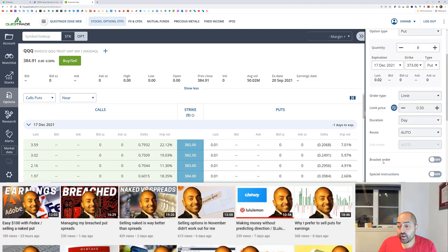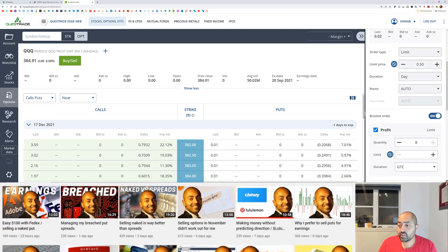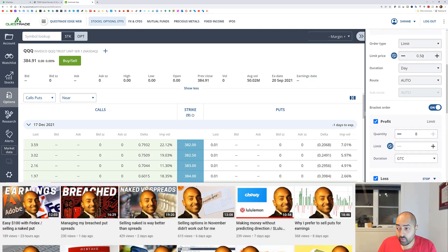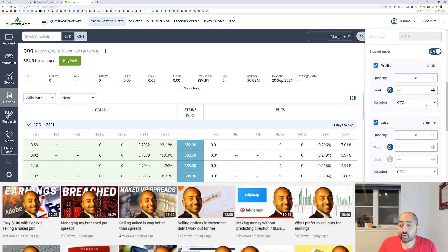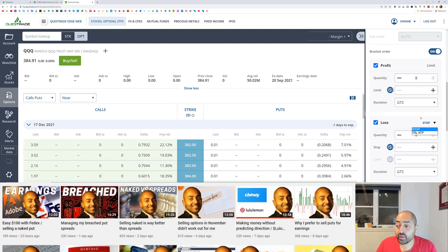In the order entry window you see 'View More Options' — just click on that. Then you see 'Bracket Order' and 'Special Instruction.' Choose bracket order and click the toggle to turn it on. As you can see, I've entered a limit price to sell for 50 cents. There are two sections in the bracket order: one for profit and one for loss, including a trailing stop option which I'm not going to use.